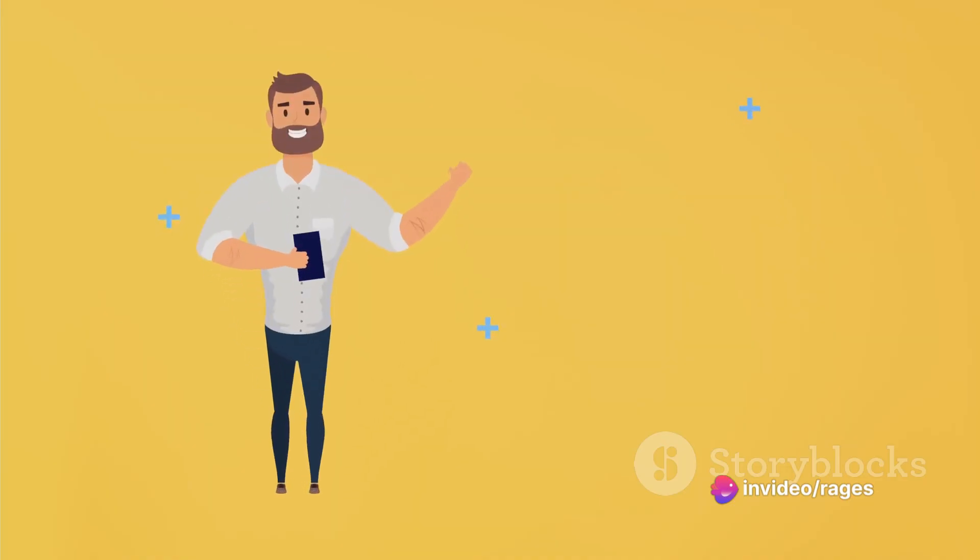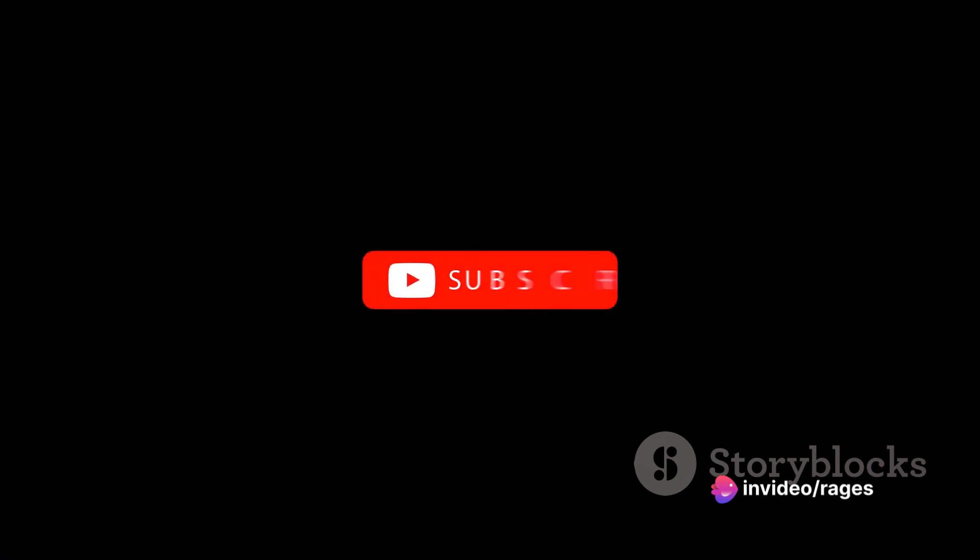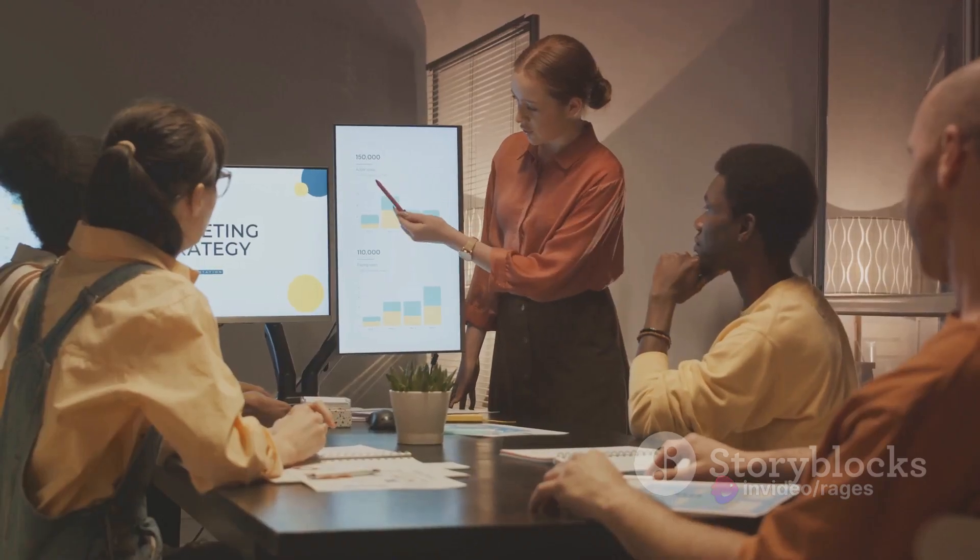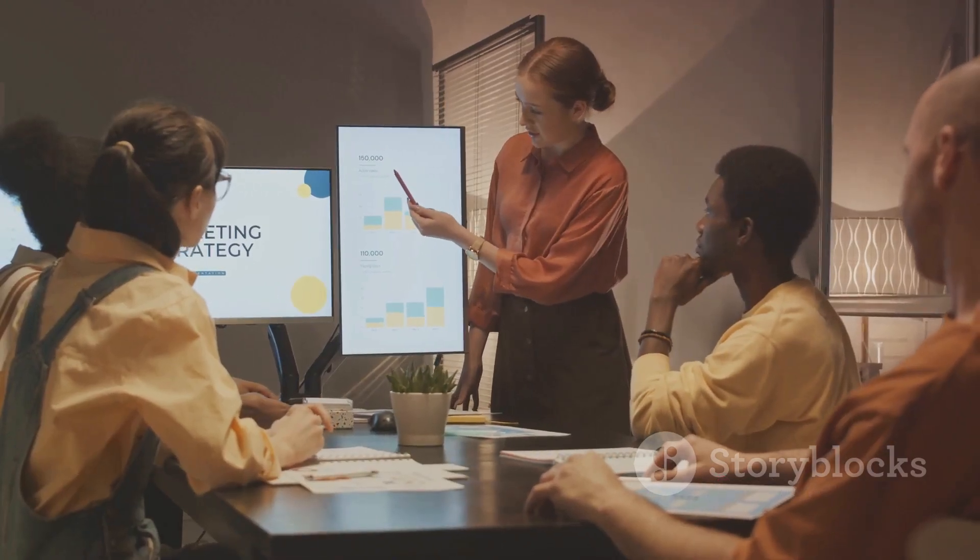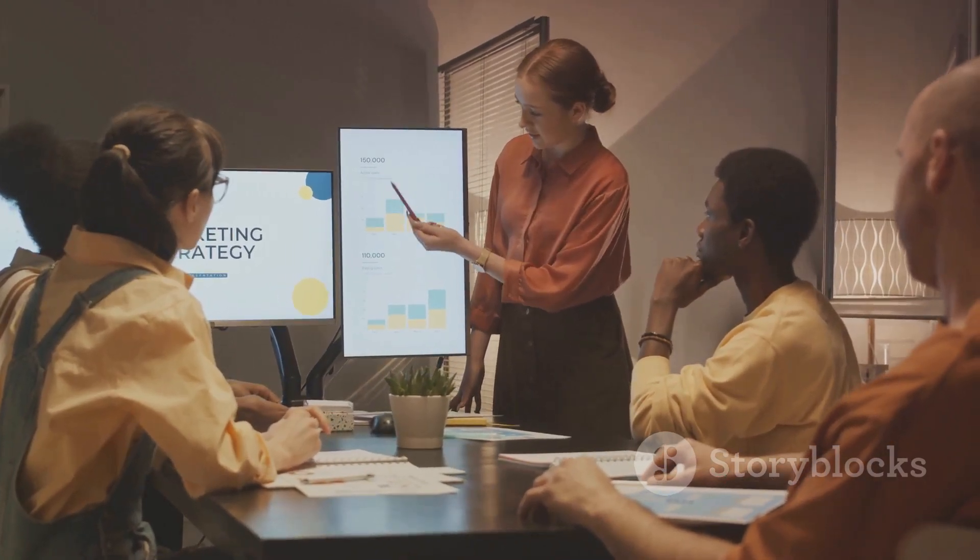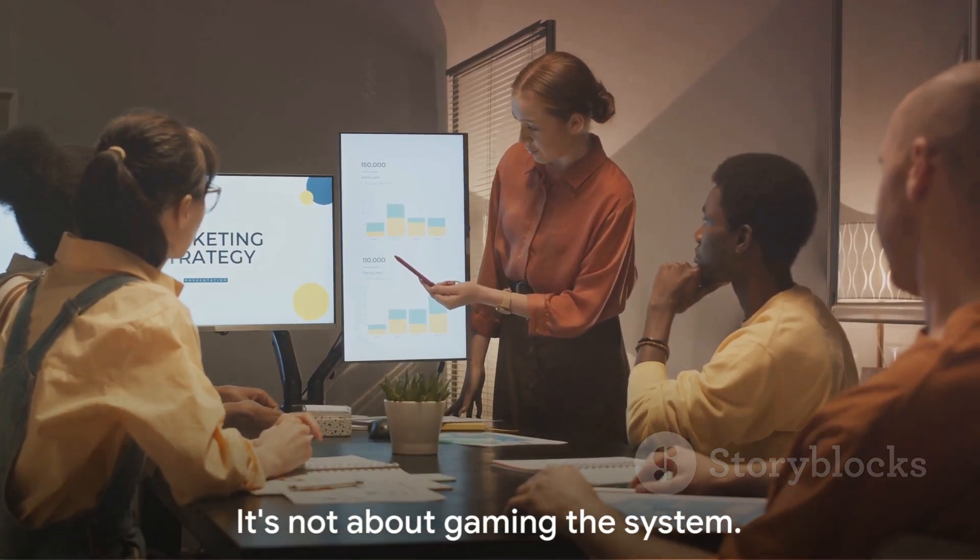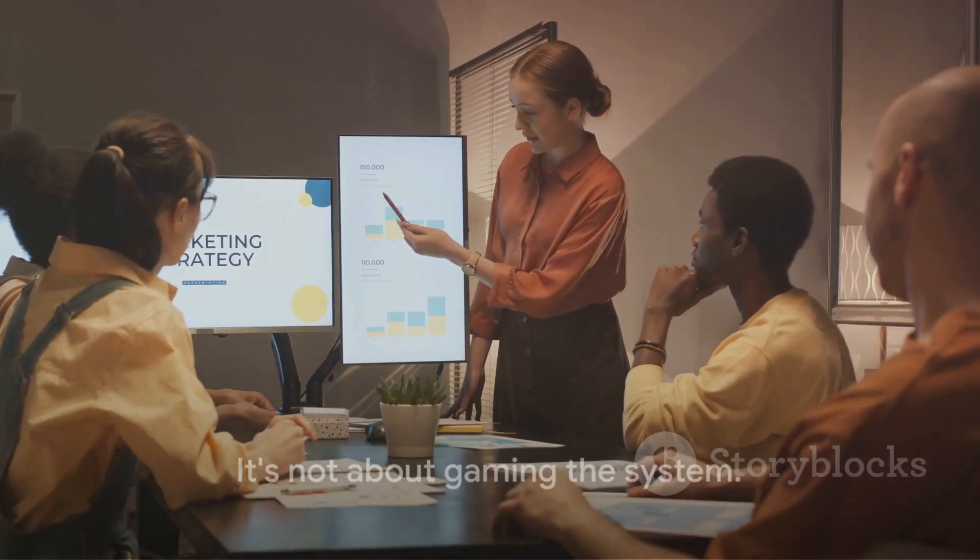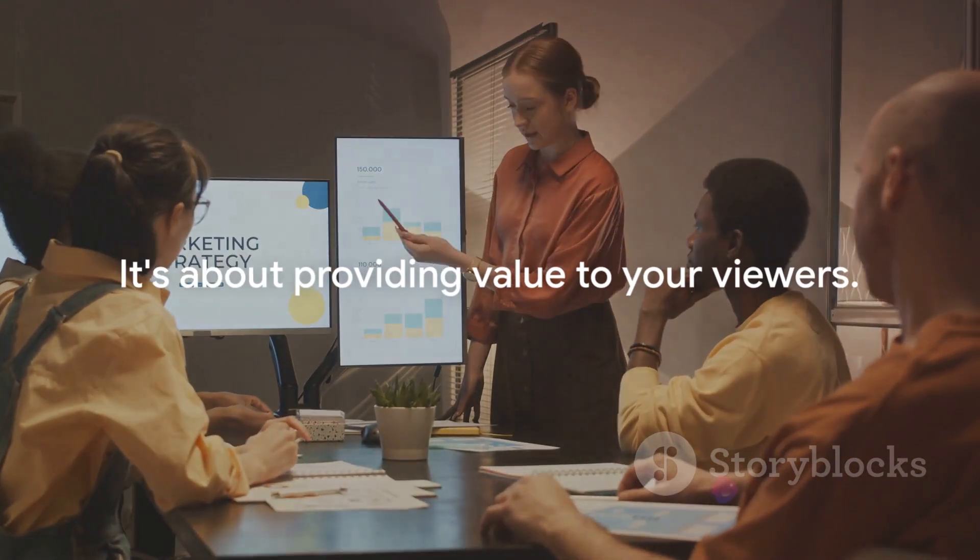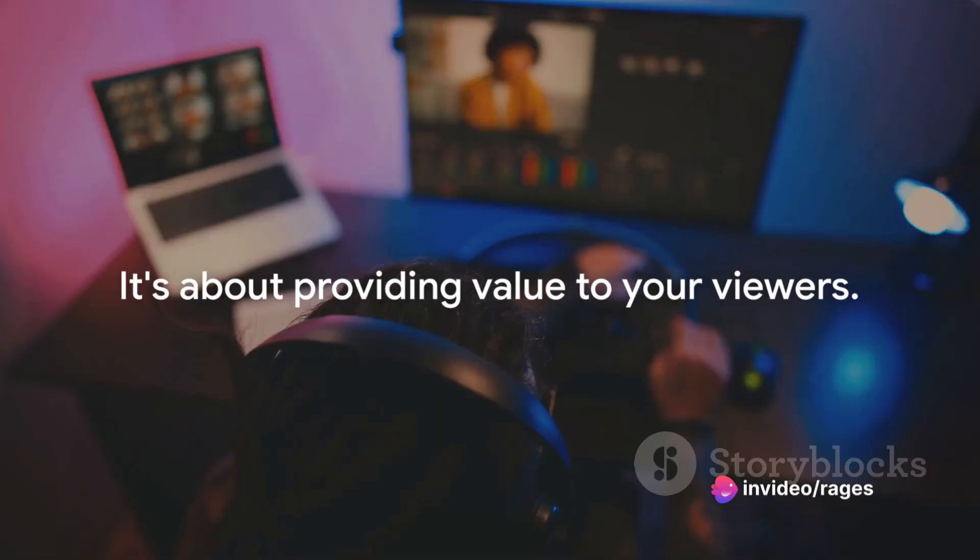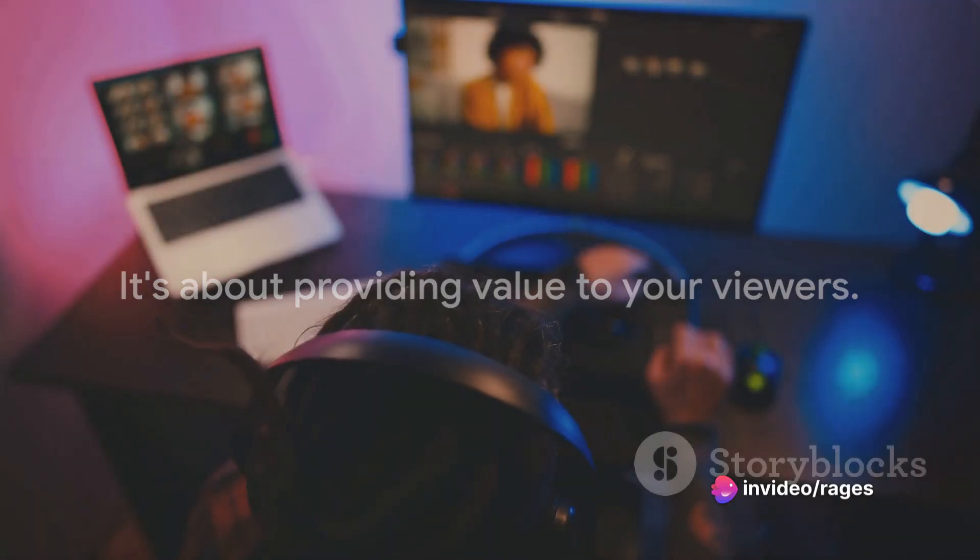It may seem like a lot, but with a bit of practice and patience, you'll see your videos start to climb the YouTube search rankings. Remember, it's not about gaming the system. It's about providing value to your viewers. If you can do that, the rankings will follow.